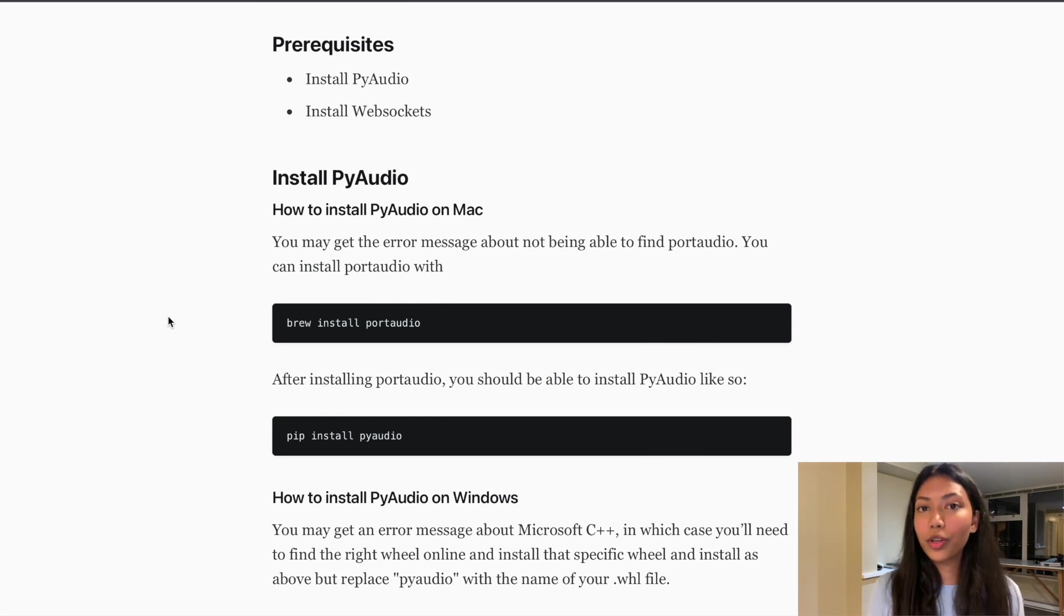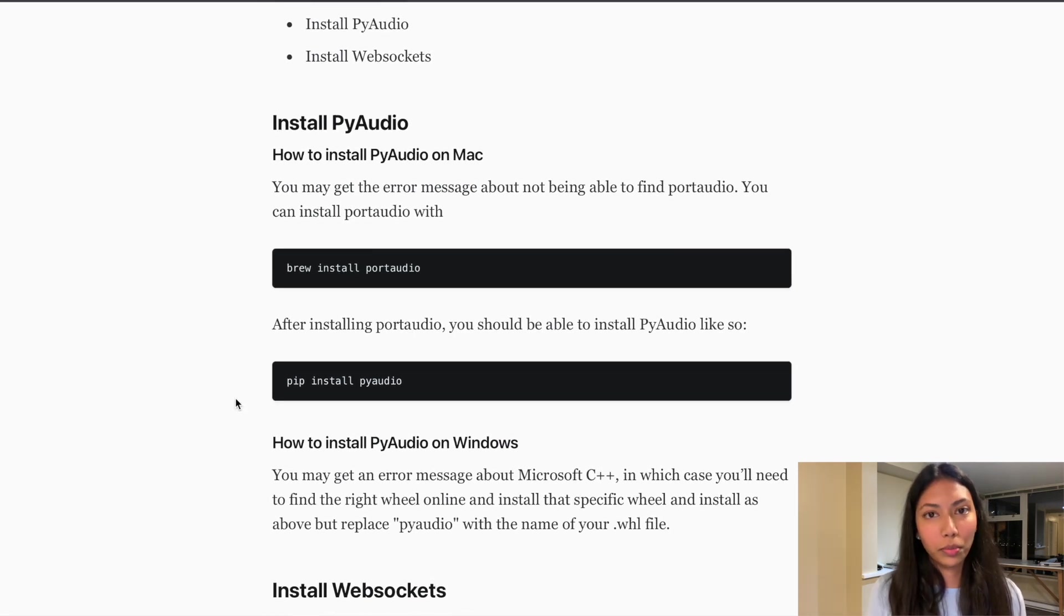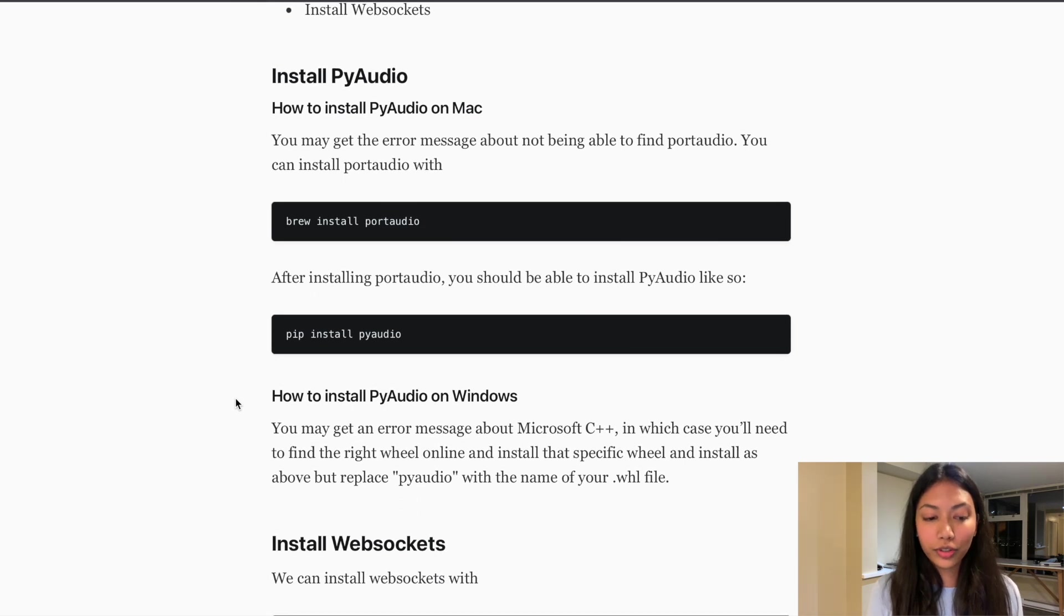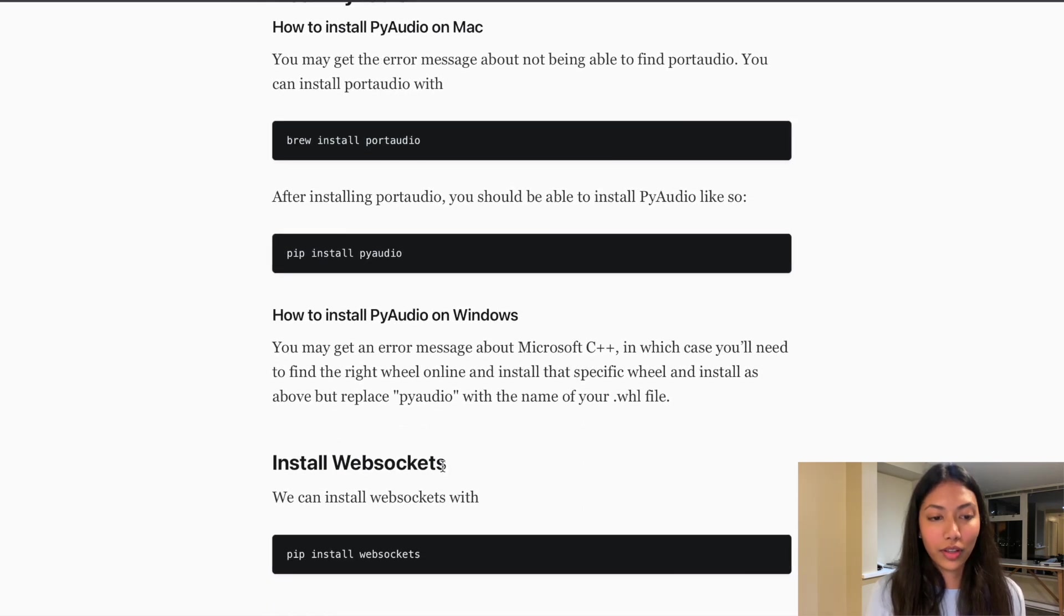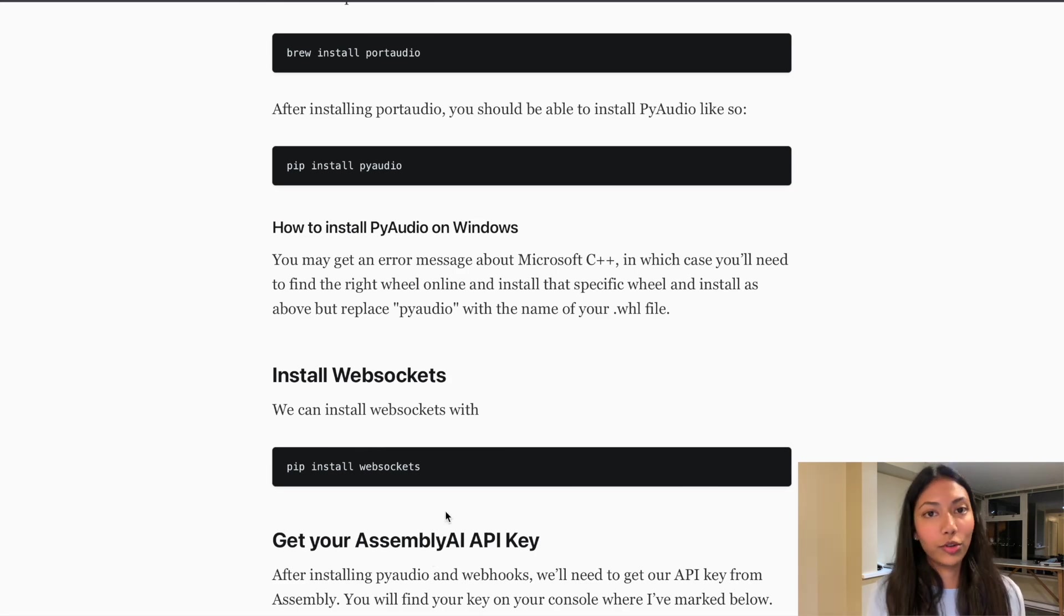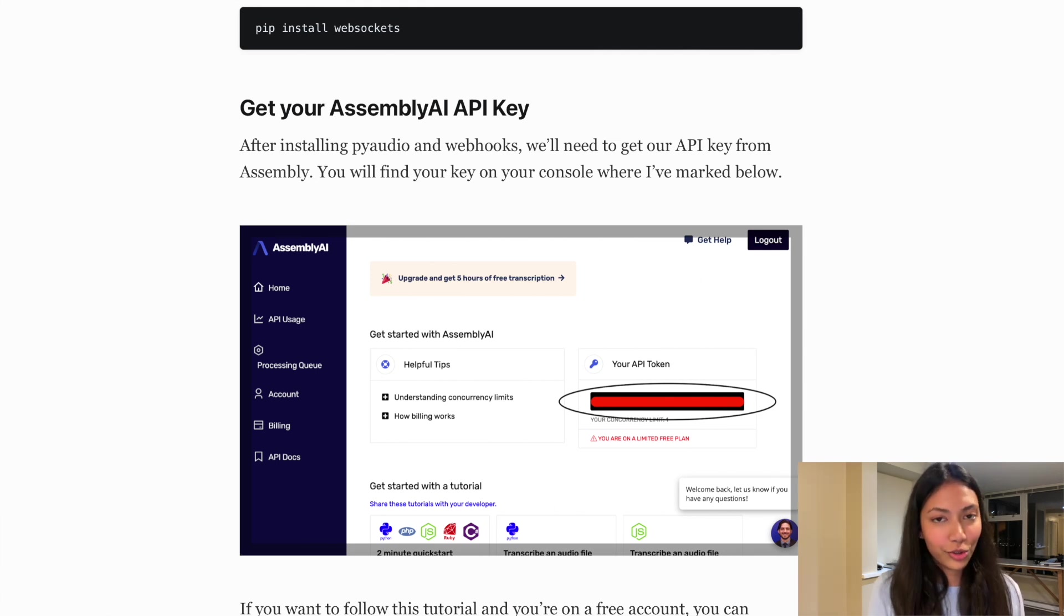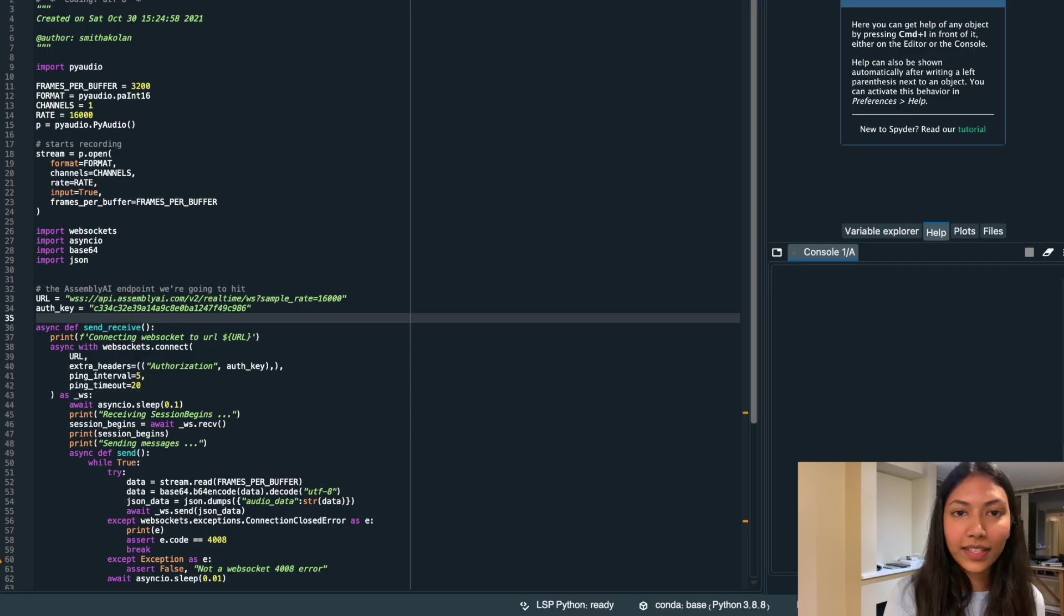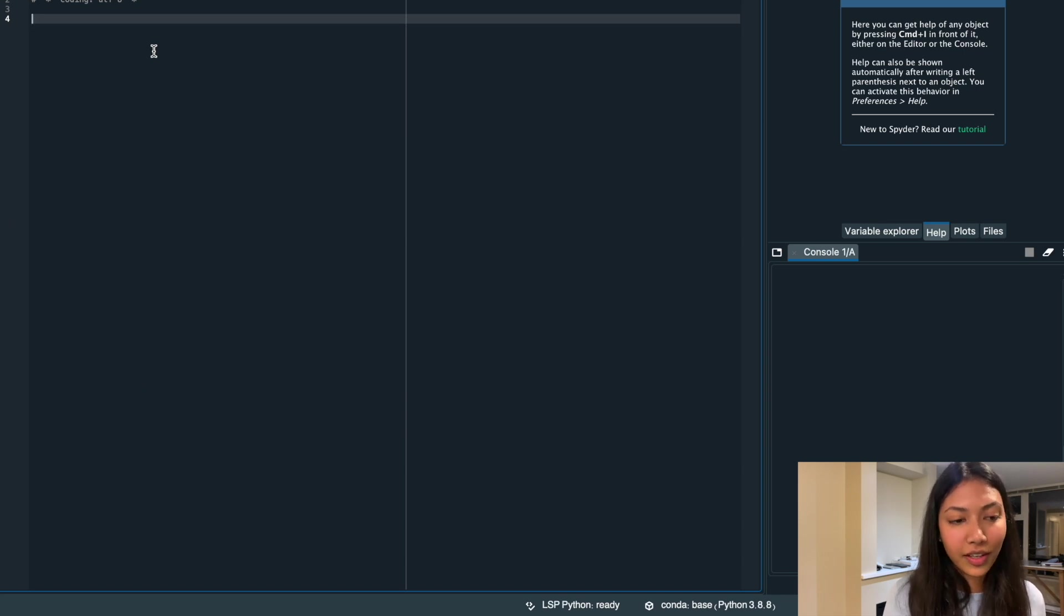The first thing that we need to do is actually go ahead and install port audio and pi audio, as well as web sockets. These libraries are extremely important in order for us to run this code. And also step two is getting your AssemblyAI's API key, which I just showed you guys how you can do that. So let's start by creating a Python file called LiveText.